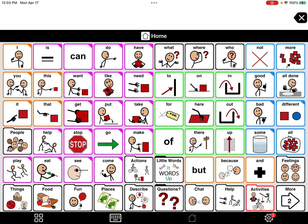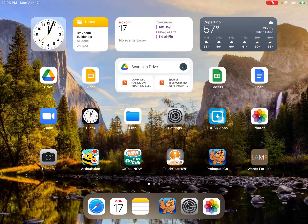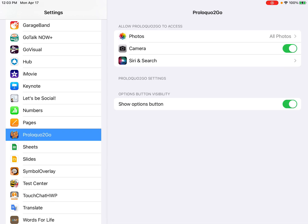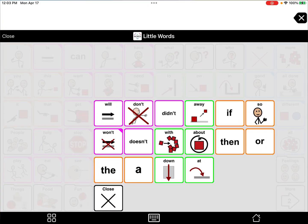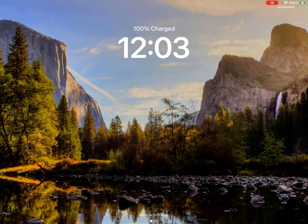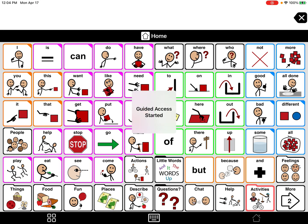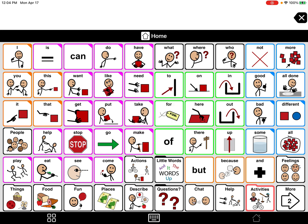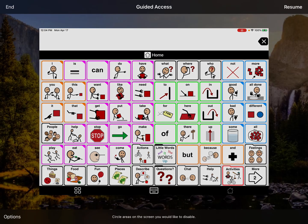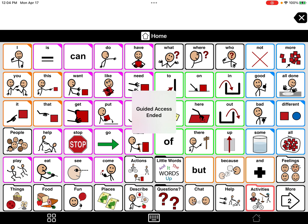Now that we've saved our changes and turned off edit mode, we also need to turn off the settings wheel. Swipe up and out of the app, go into Settings, go to Proloquo to Go, find the Show Options button, turn it off, then swipe back and go back into Proloquo. Now set it back in guided access — remember, triple click the lock button three times: one, two, three — and you are set to go. Thank you so much for watching. If you have any questions, please reach out to your SLP or to our LBUSD Assistive Technology Department.